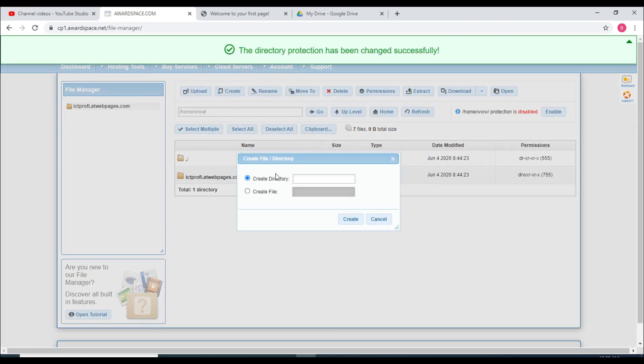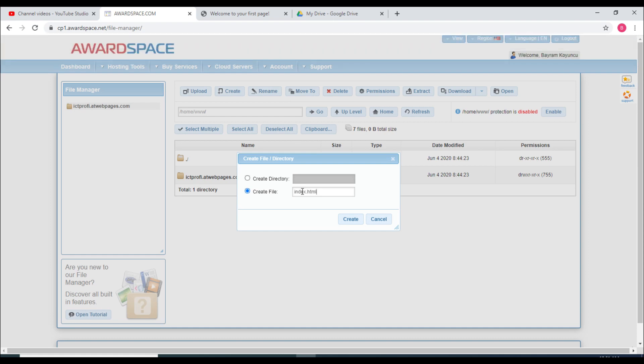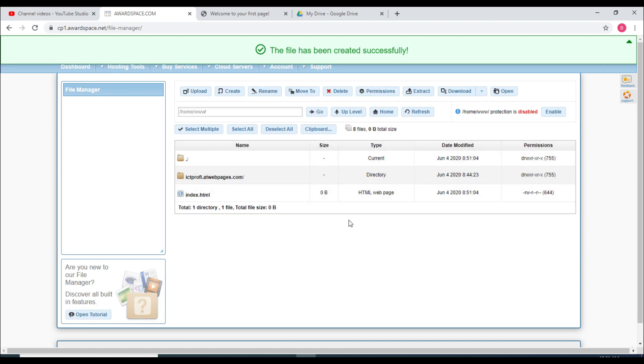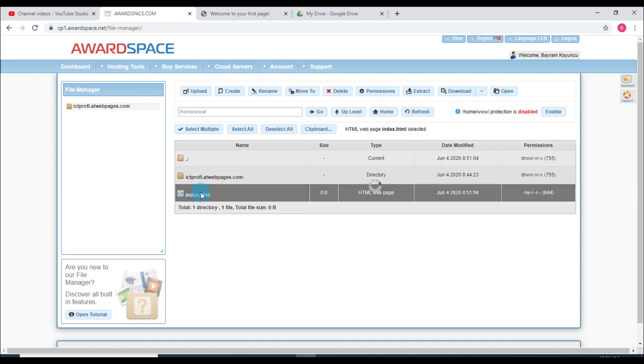The file name is going to be, I will quickly write the file name, index dot HTML. Make sure you write your home page name index dot HTML, because you will have plenty of documents but web hosting prefers the index dot HTML as a first page to appear on your website.